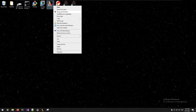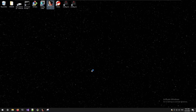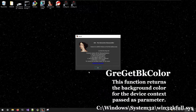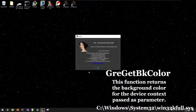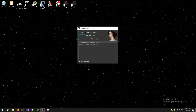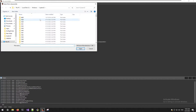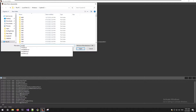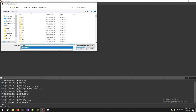Okay, with this out of the way, let's start by running IDA in administrator mode. In this tutorial we will create a pattern for the function GreGetBkColor, which is located in win32kfull.sys. Now we are in the IDA quick start window. Press on 'Disassemble a new file' — this will open an explorer window. You will have to go to the location of the file and then press open. Just press OK in the 'Load a new file' window.